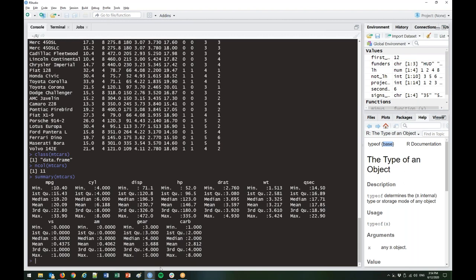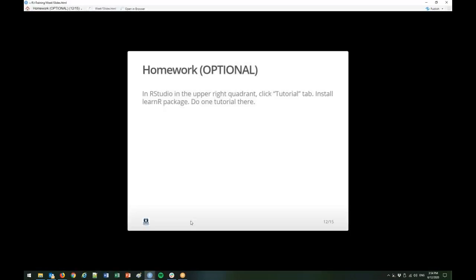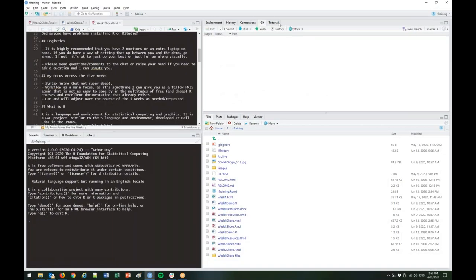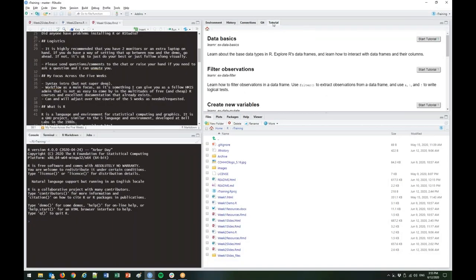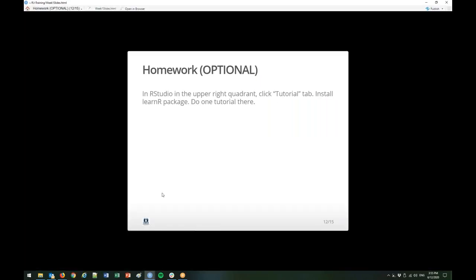I wanted to announce the homework. If you just installed RStudio, you should see a Tutorial tab in your upper right. When you click it, it'll tell you that you need to install the learnR package — do that. Then the homework is to do the Data Basics tutorial. I'm making that part of the homework because I can't teach you all of R — this is an ongoing process. The place I can offer value is talking about workflow, and the tutorial tab is a good place to start.